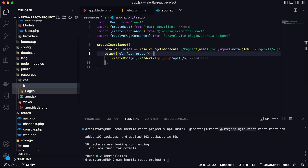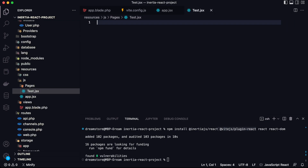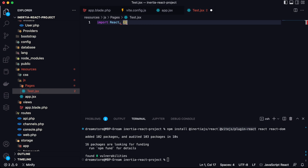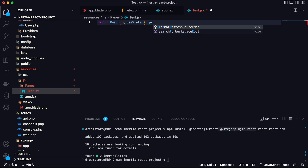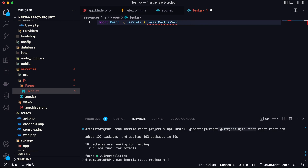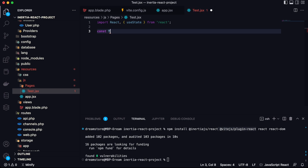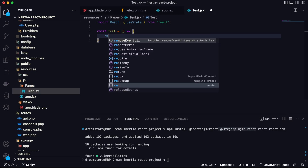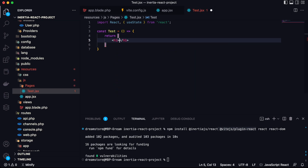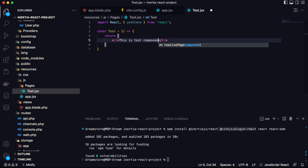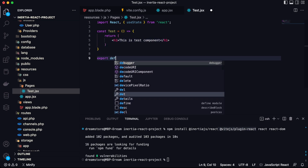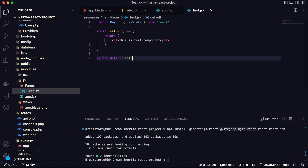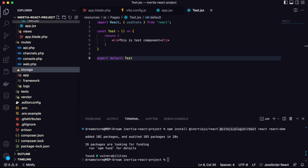Now let's create a new component named test.jsx. First, import React and useState from the React package. Then type: const Test = () => { return ( <h1>This is Test component</h1> ); }. Save it, and add: export default Test. We just created a new component, and now it's time to render it.